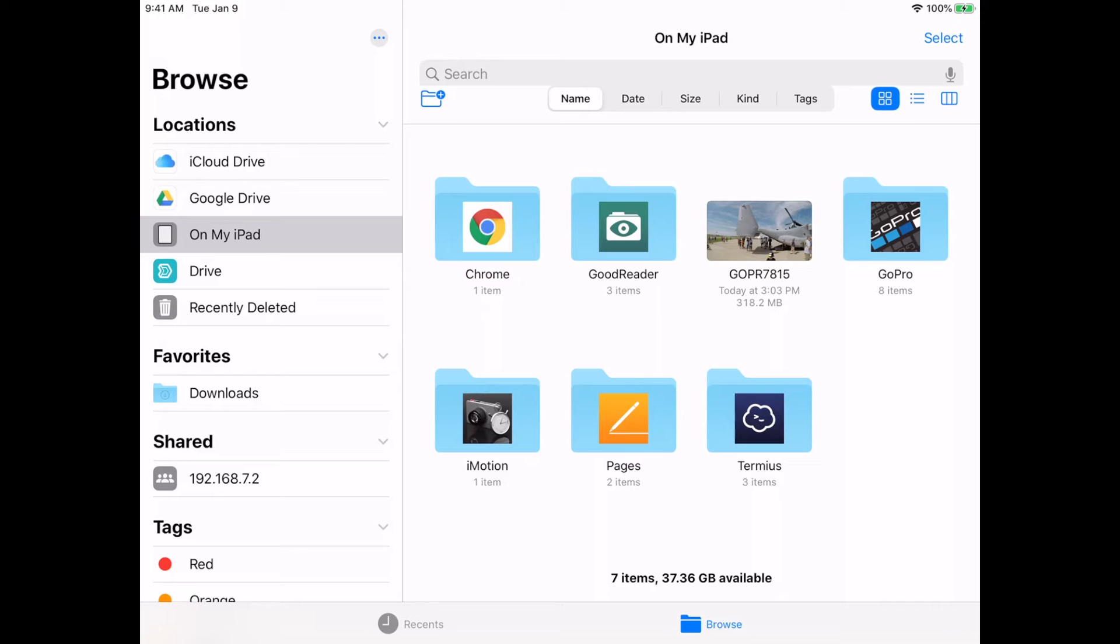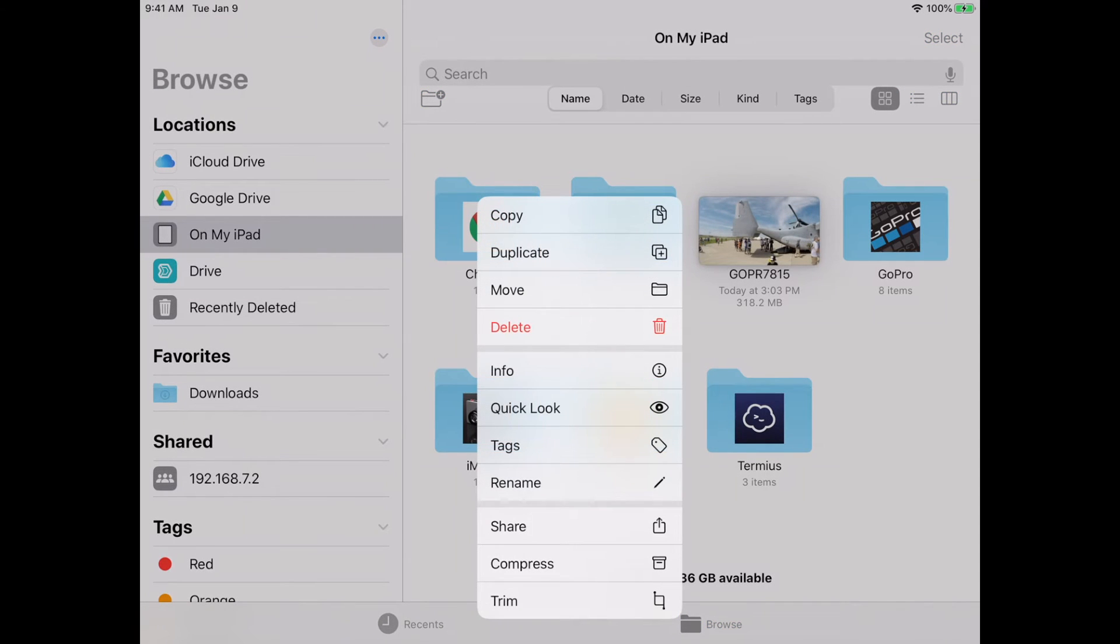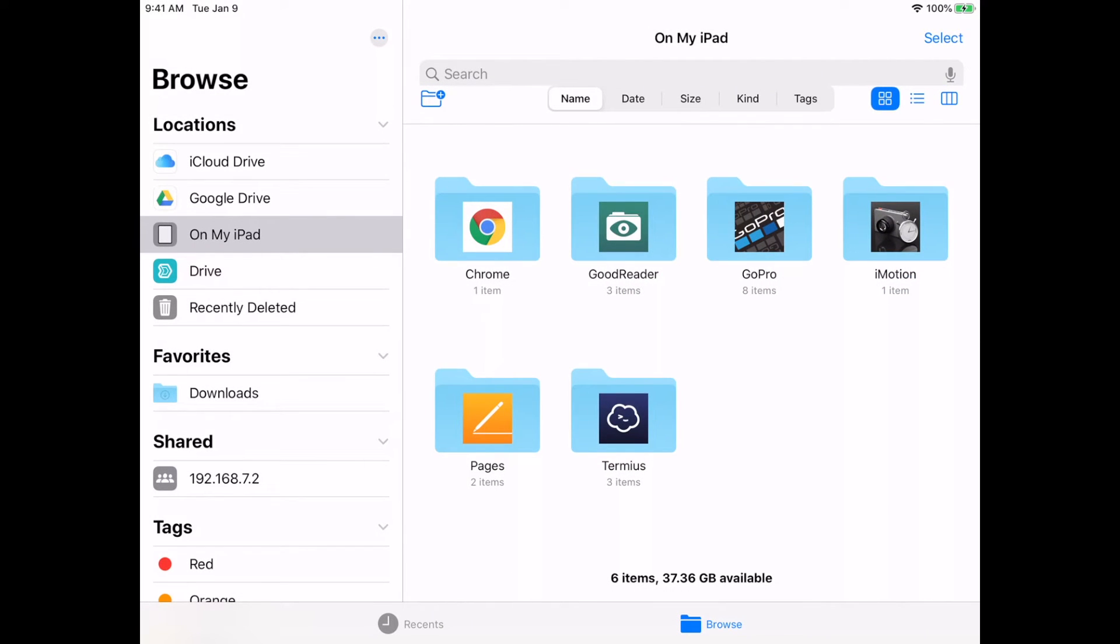I think it was choppy before because it's such a large file. Copying it to the device works better. If I hold down on it now I should be able to delete it - I'll hit Delete.